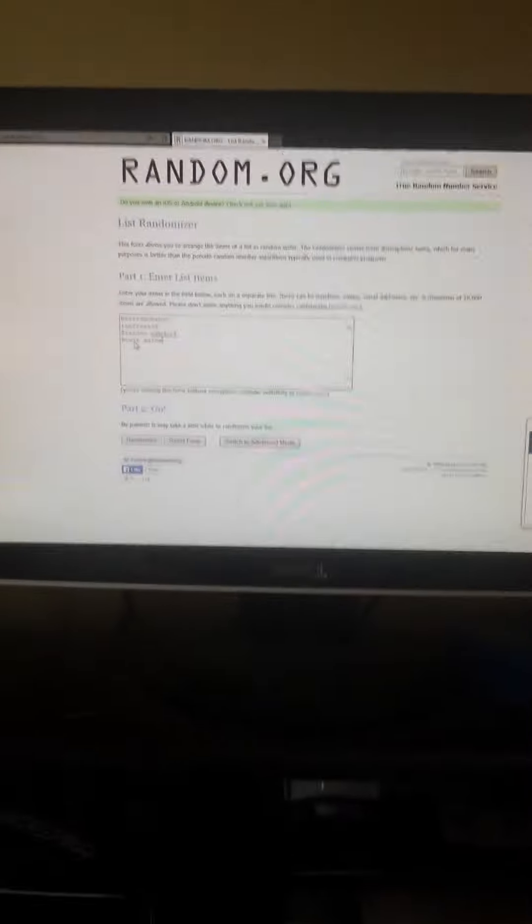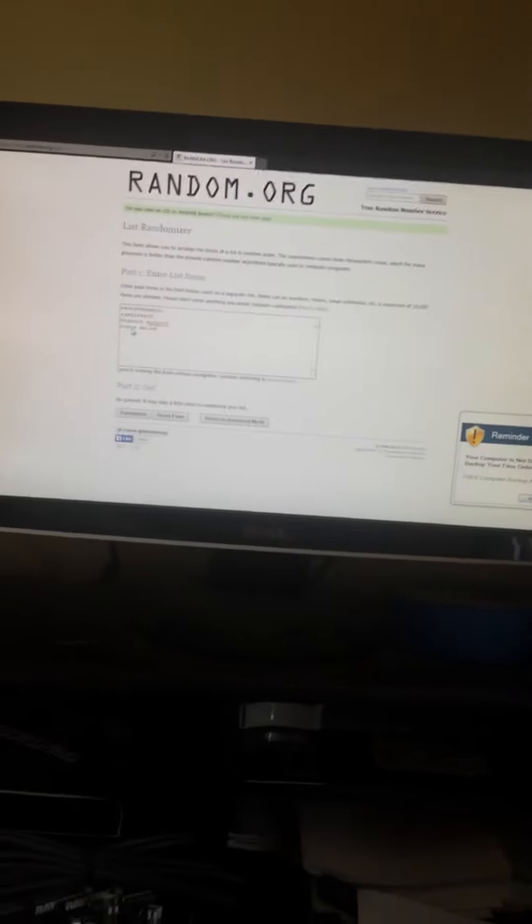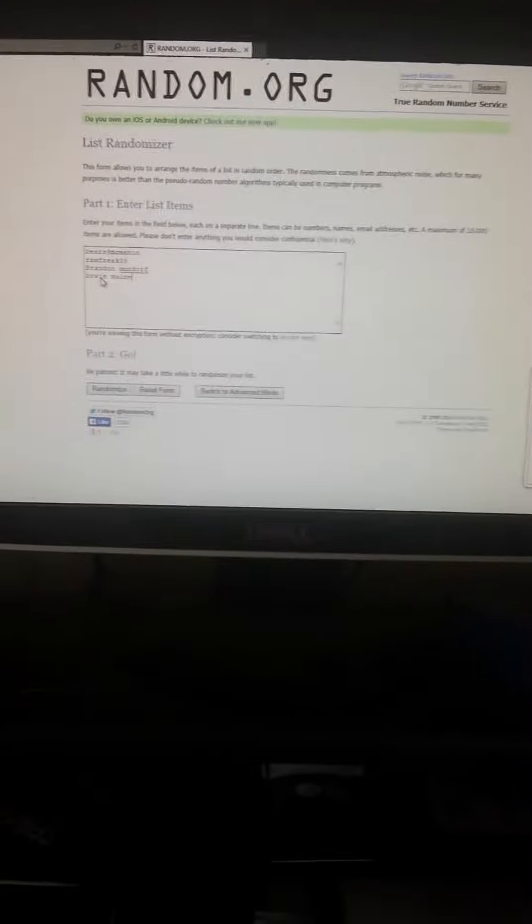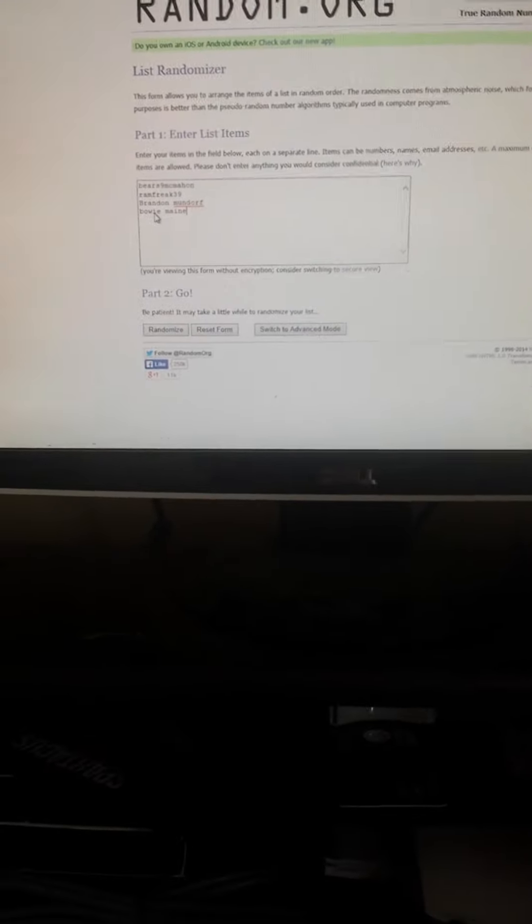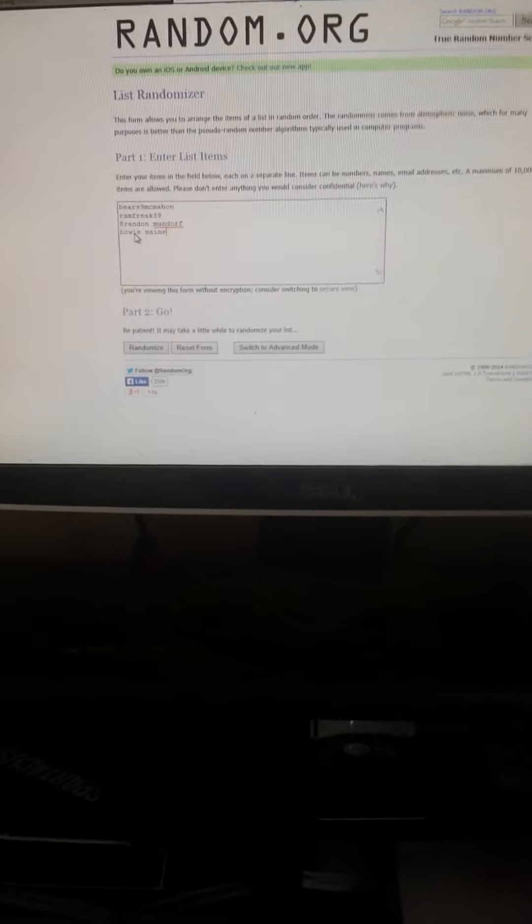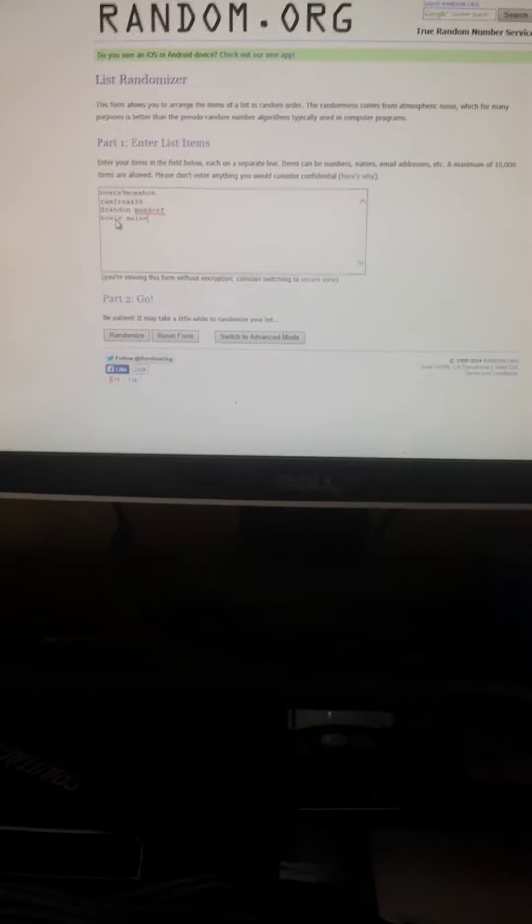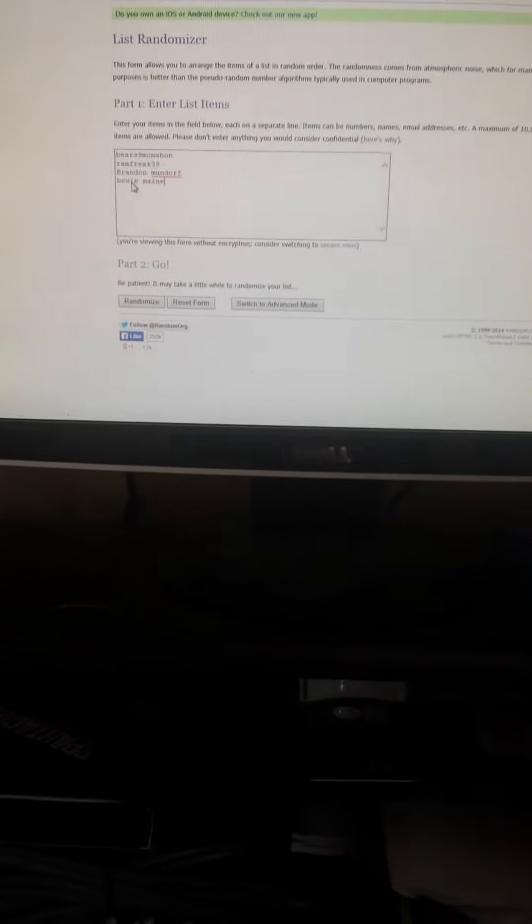The people who are in this randomization are Bears9McMahon, Ramfreak39, Brandon Mundorf, and BowieMaine.